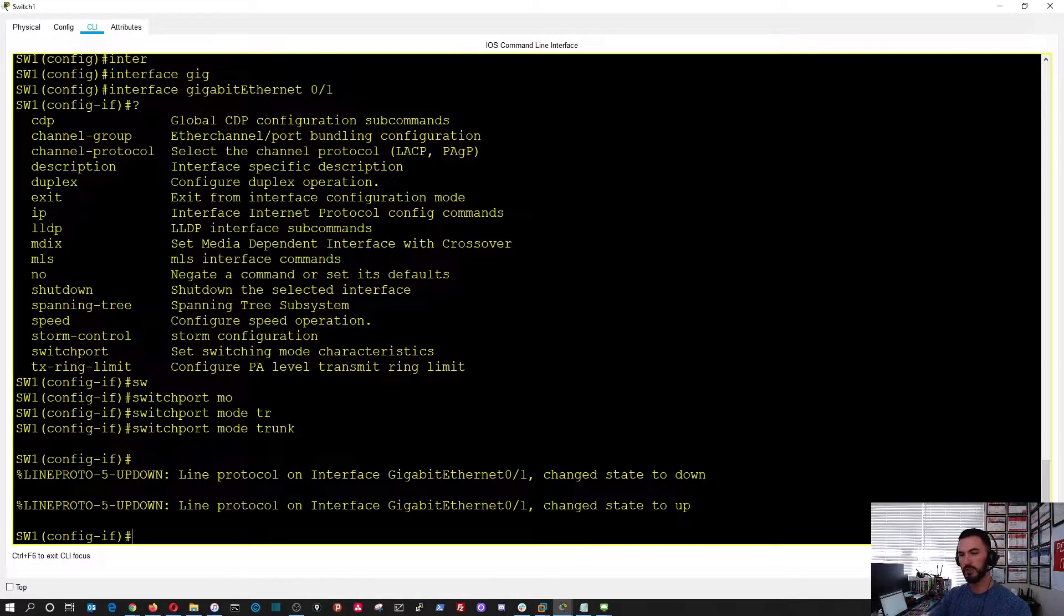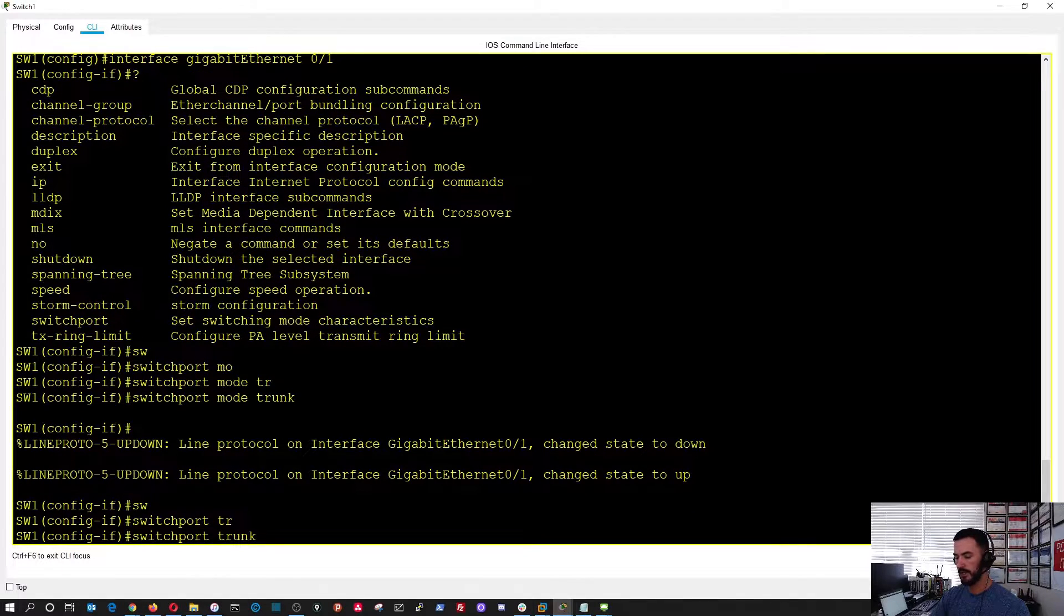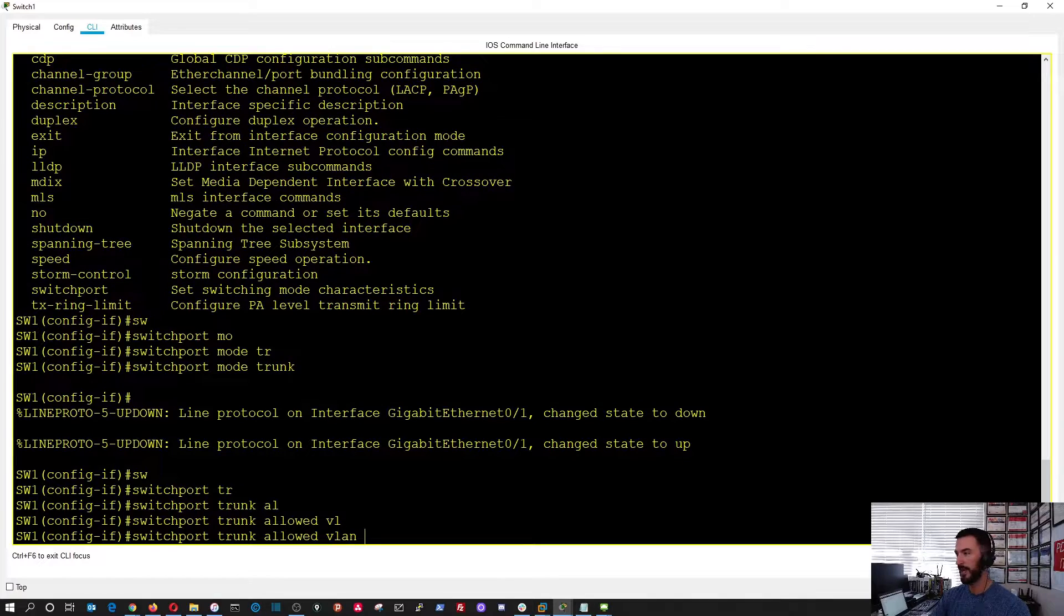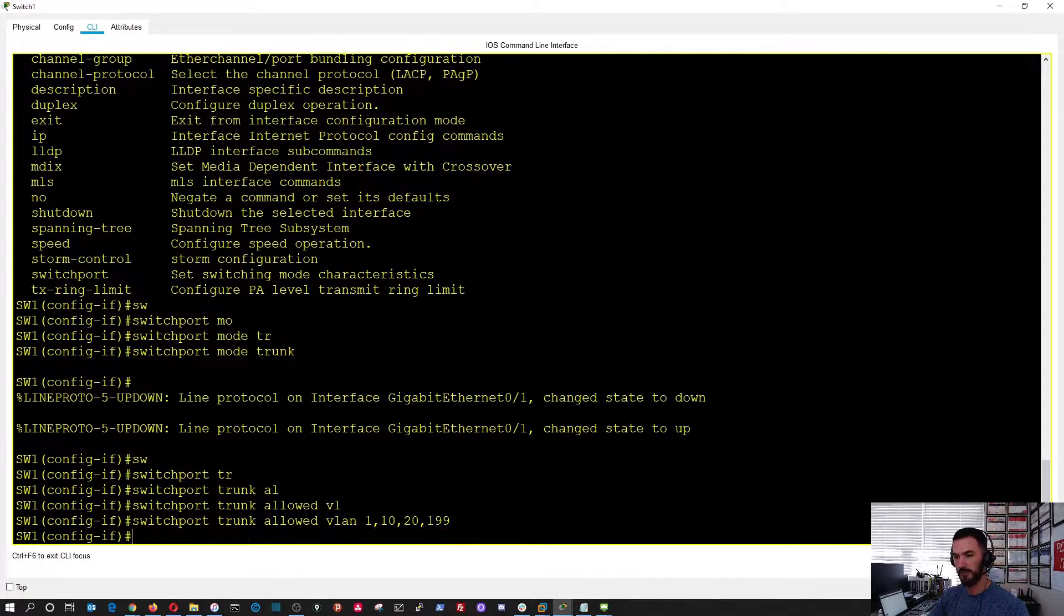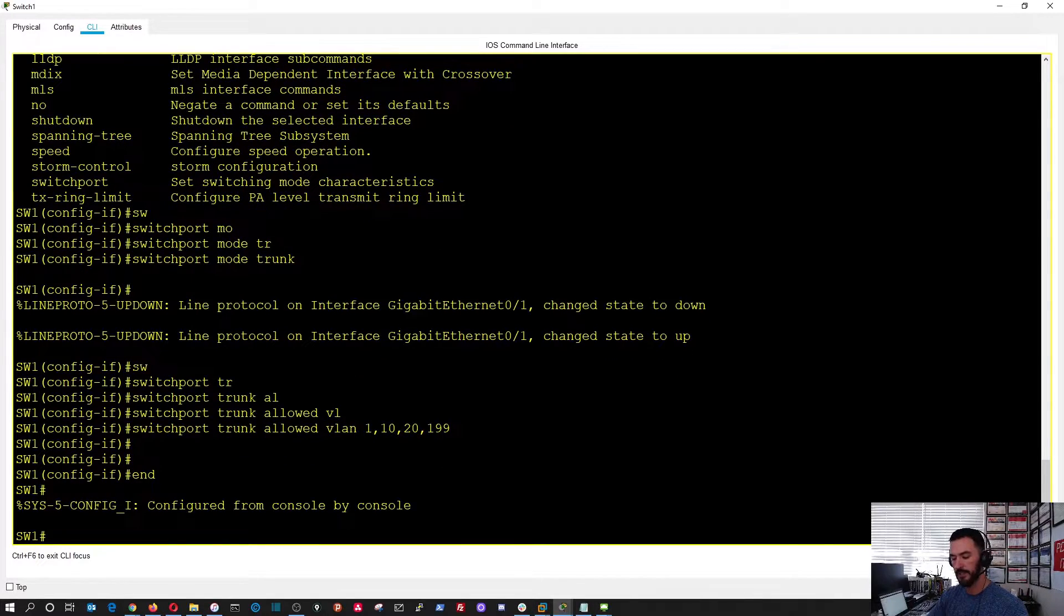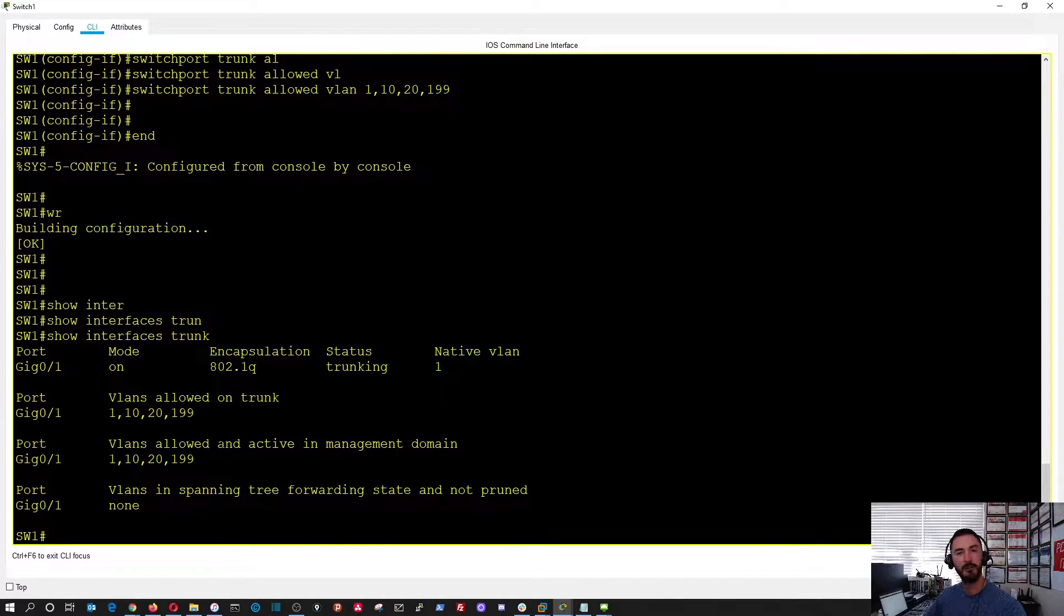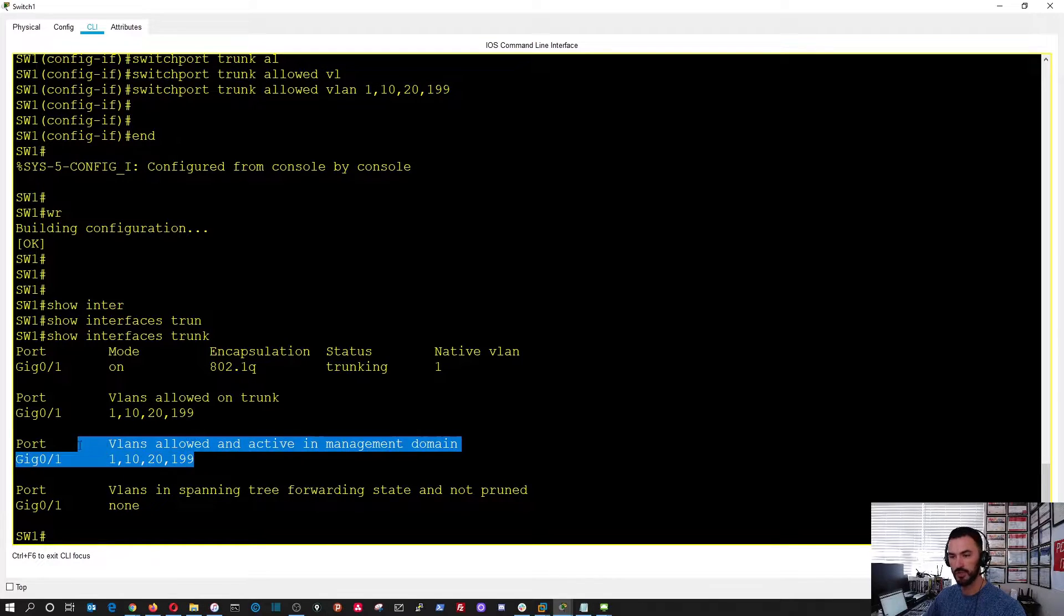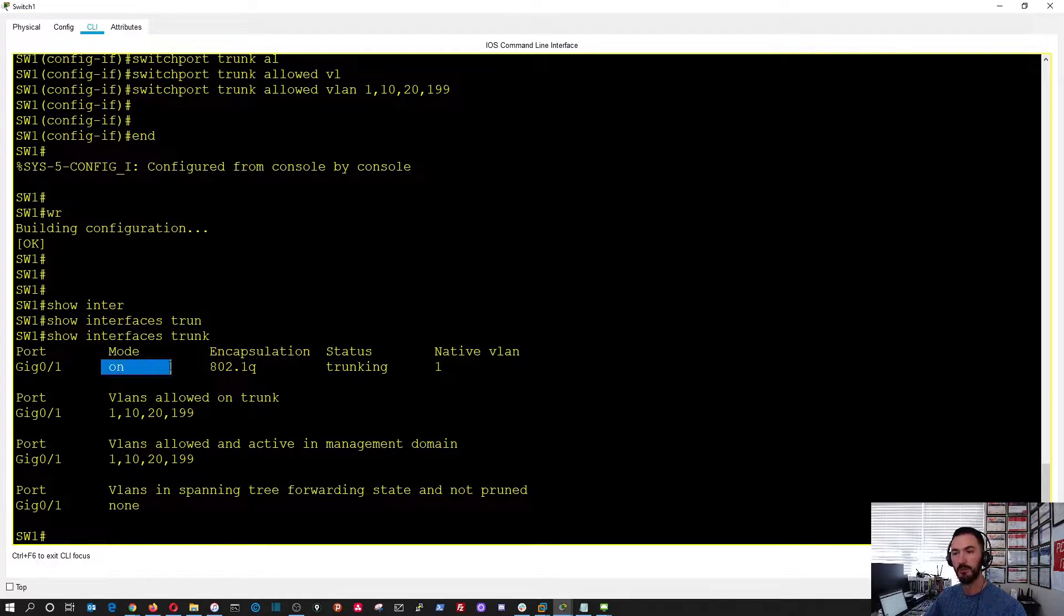Now we have the trunk and then we're going to do switchport trunk allowed VLAN. I have my VLANs over here, so I don't have to go back and forth. It's going to be 1, 10, 20 and 199 for management. Perfect. If we end here, show interface trunk now, we see now we have a configuration on our trunks. Perfect. These are the VLANs that are allowed across the trunk on port gigabit 0, 1, and the mode is on.